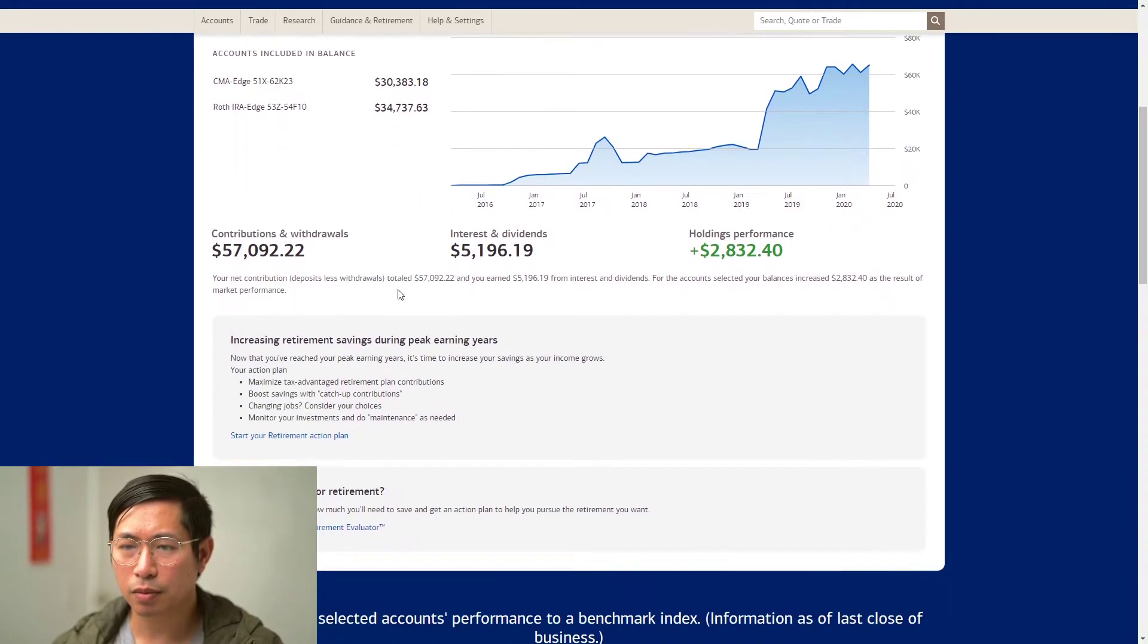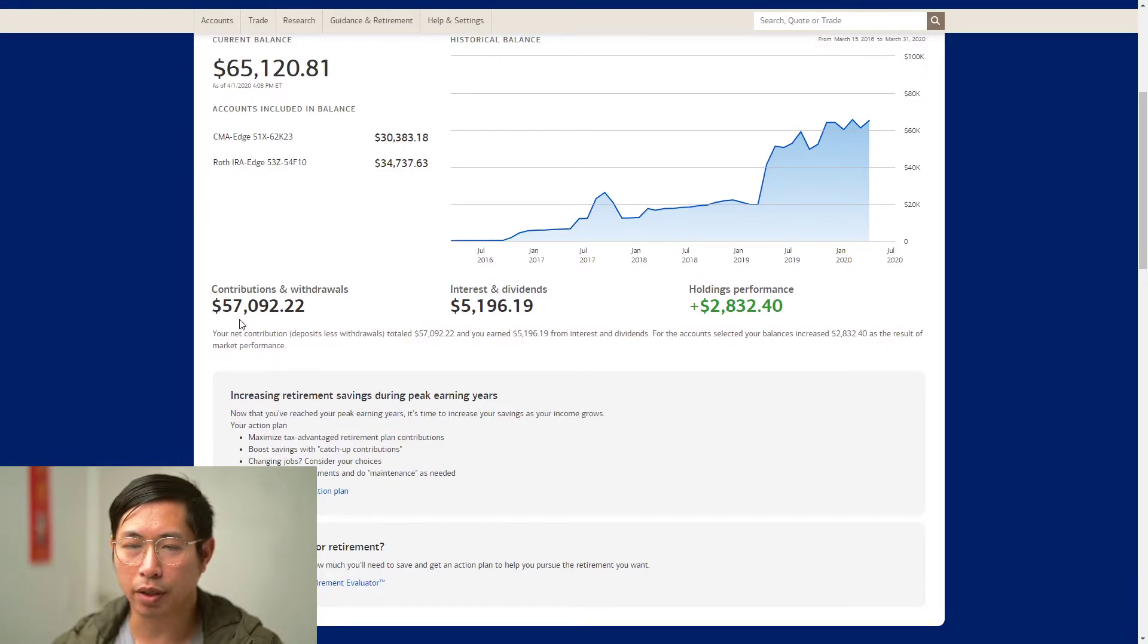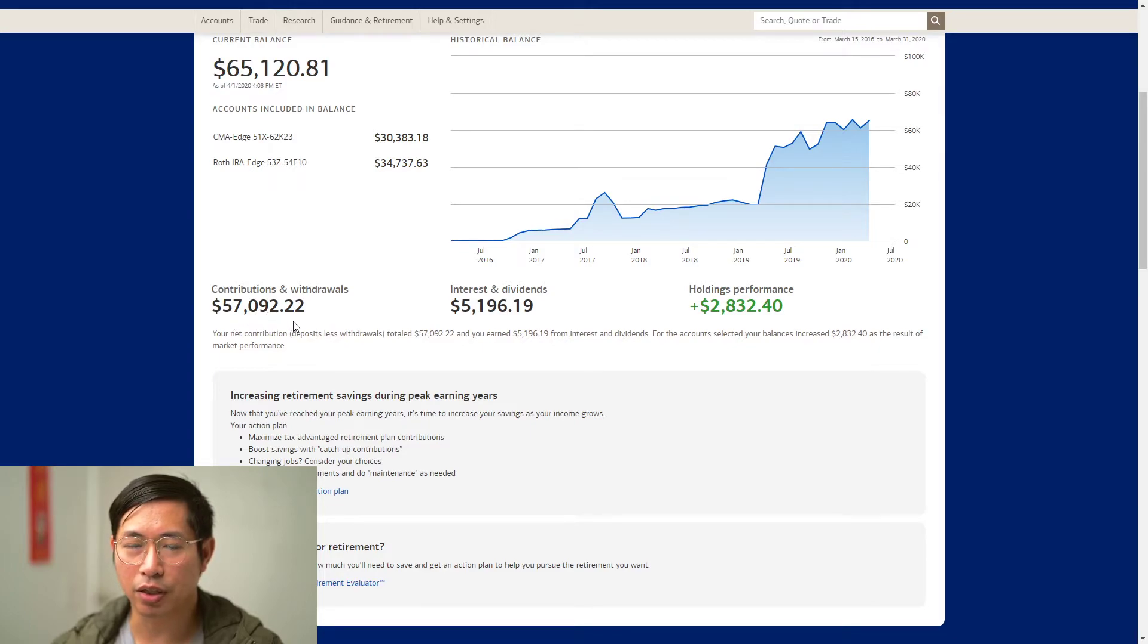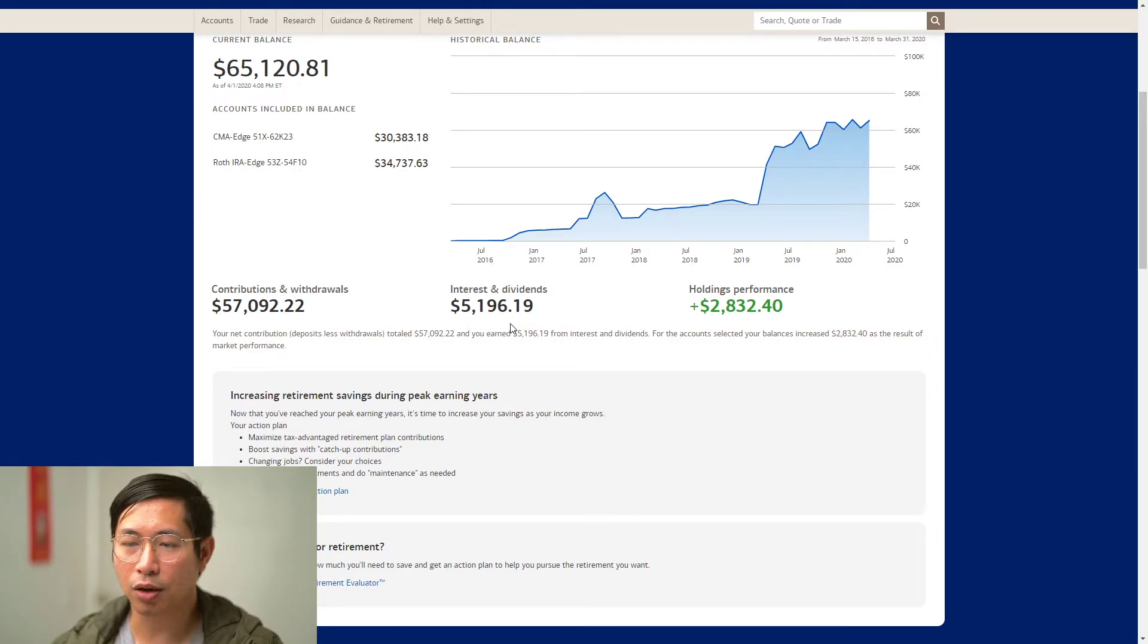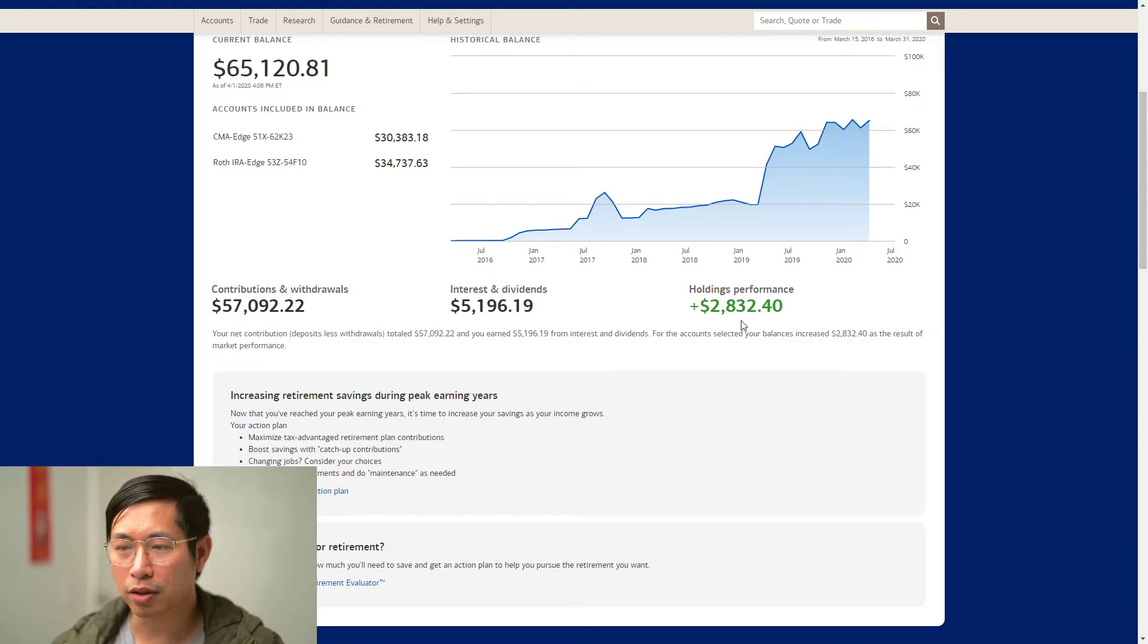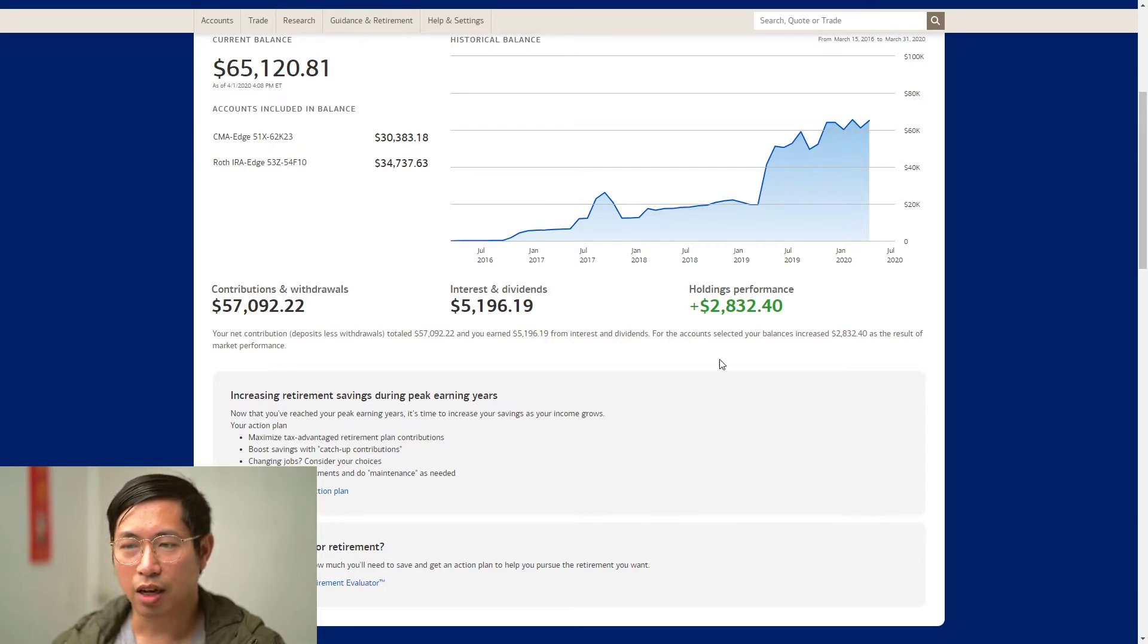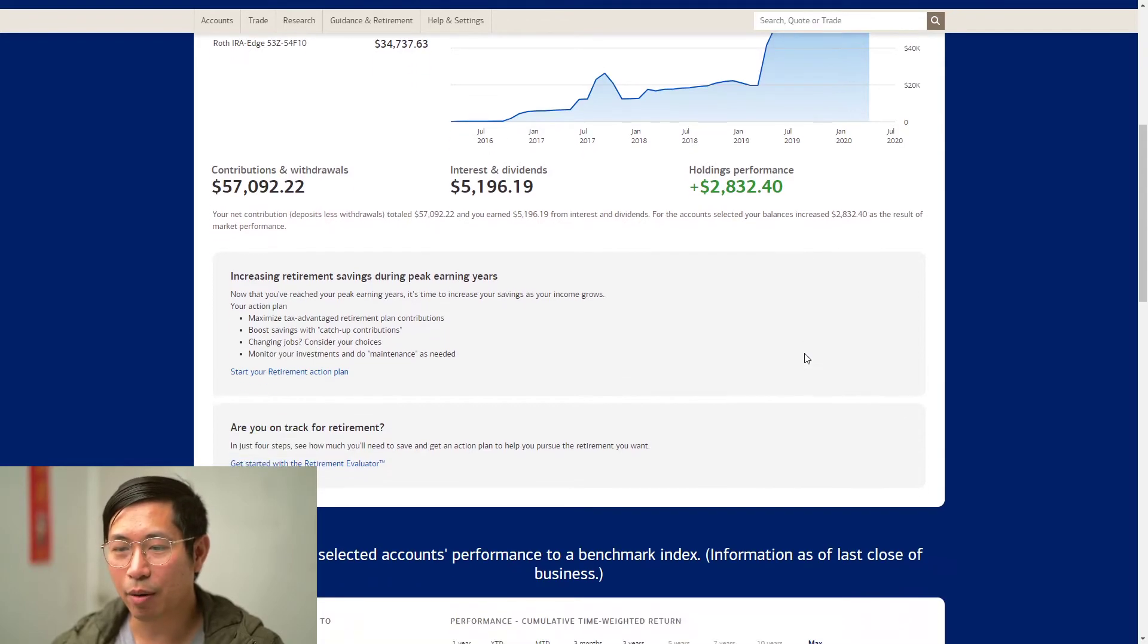In terms of contributions, the total I've contributed to my portfolio is $57,092.22. The total amount I've been paid in dividends is $5,196.19. As a result of market performance, I'm currently up $2,832.40. I'm really glad about that because it was in the red recently, but now back up in the green.